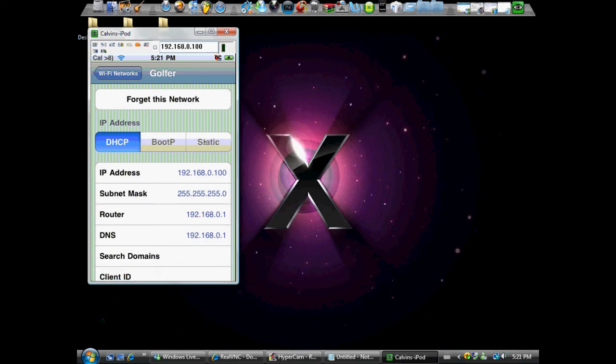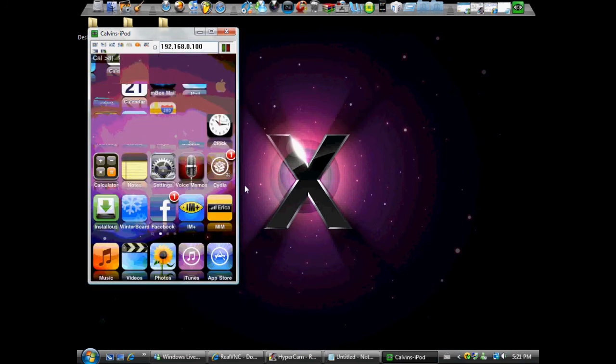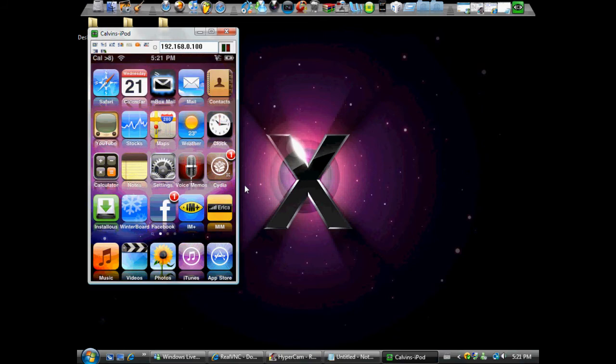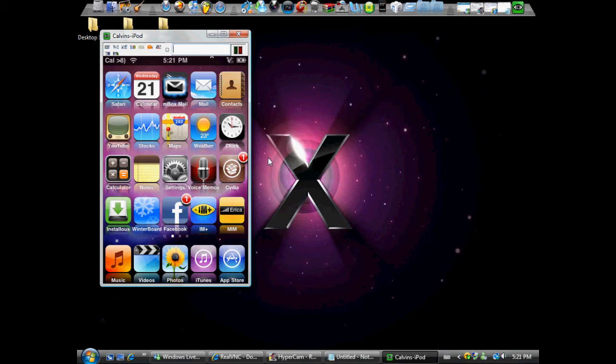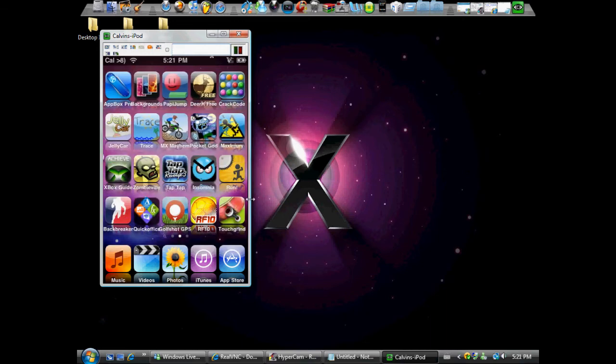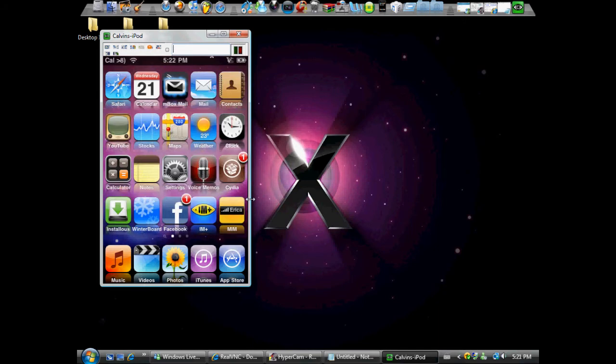There you go, guys. Now you can screen record your iPod onto your desktop. It is kind of laggy, I'll just tell you. I'm sliding it right now, just about a second or so. Should be okay. That's basically it.